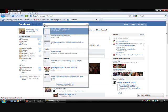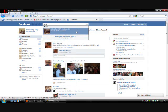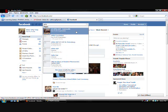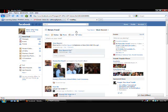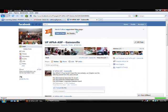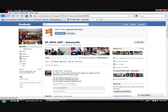First. We're going to go to the APHA website. I mean. The Facebook group. Okay. So. We are on the UF APHA's Facebook page.